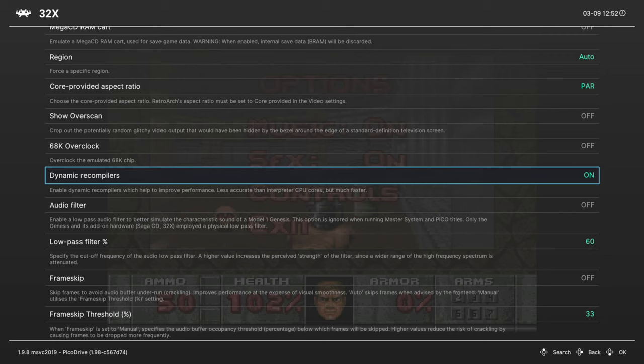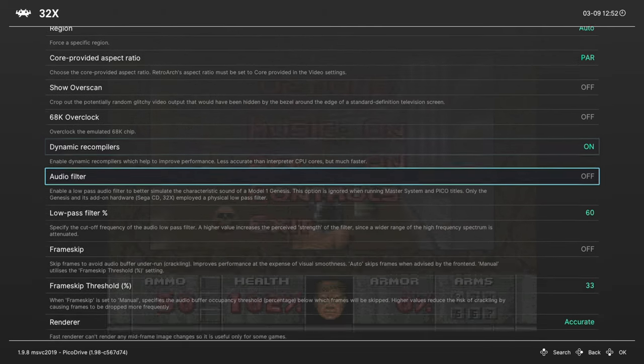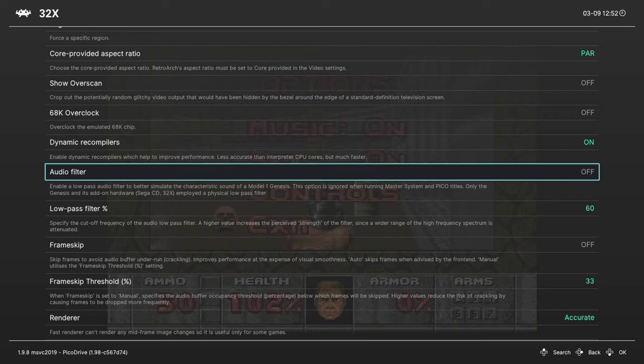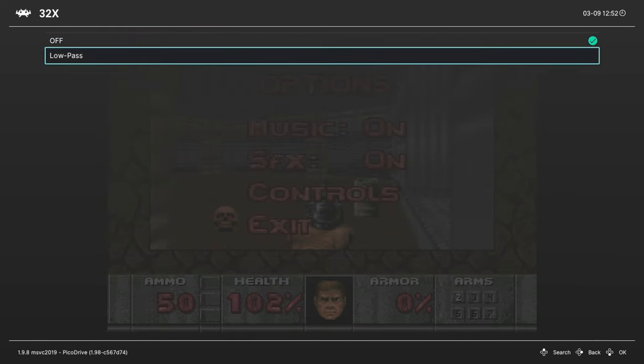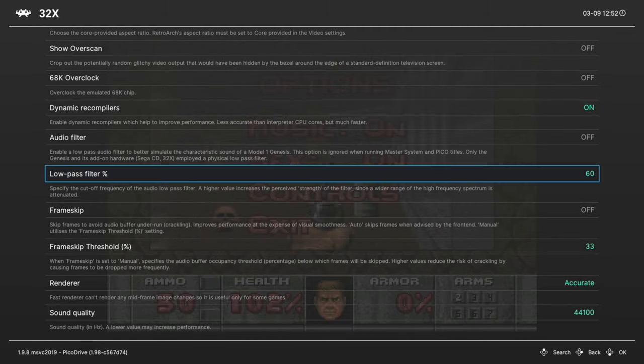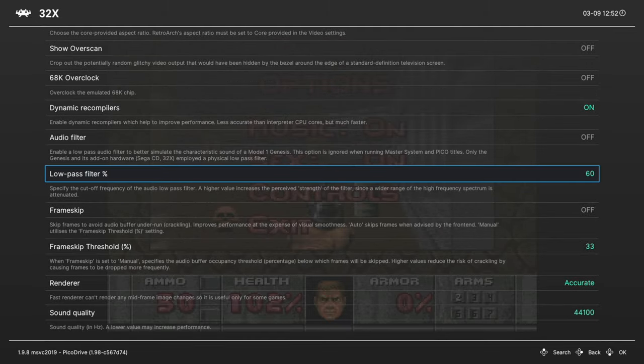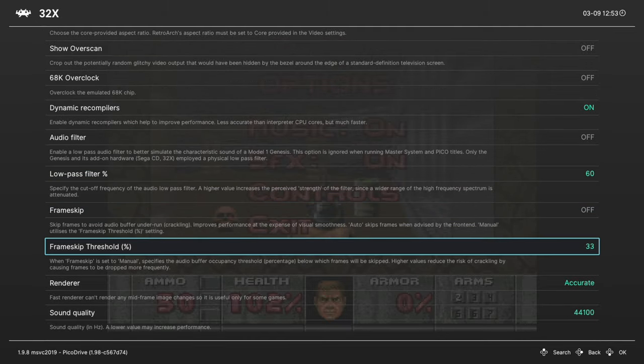Gonna skip dynamic recompiler. And next we have an audio filter that tries to more accurately mimic the sound of a model one Genesis. So you can enable this if you'd like. And then you have a low pass filter percent to strengthen or lower the effect.